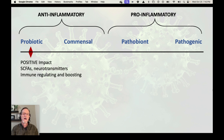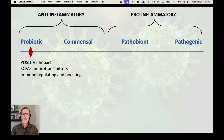Probiotic has a positive impact on the host — it produces metabolites such as short-chain fatty acids like butyrate, and neurotransmitters. In general, it is immune regulating and boosting. You want a lot of probiotics such as bifidobacteria, Faecalibacterium prausnitzii, and all those good things.